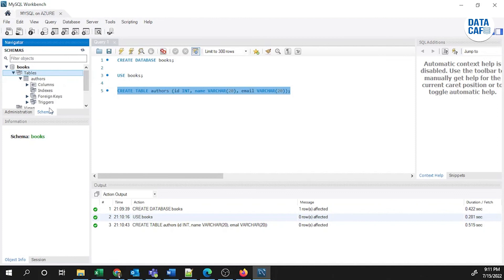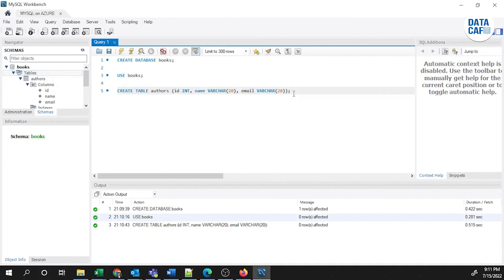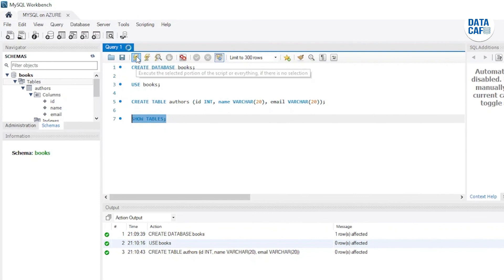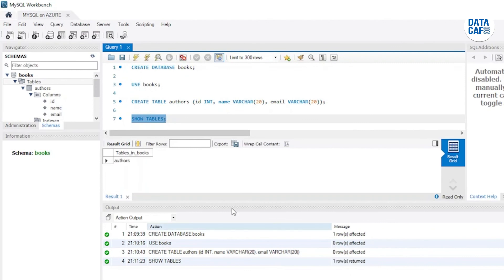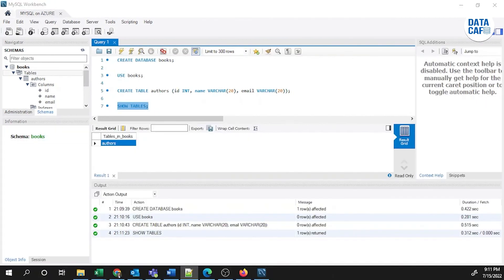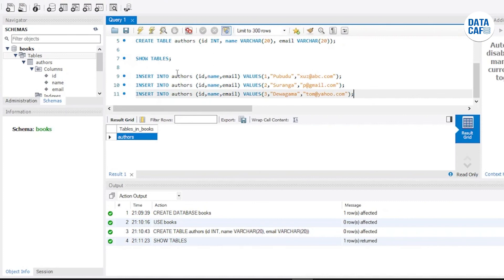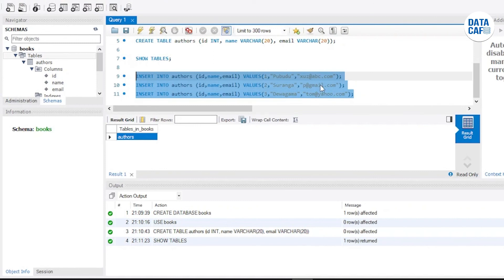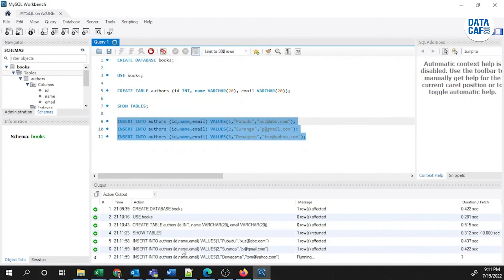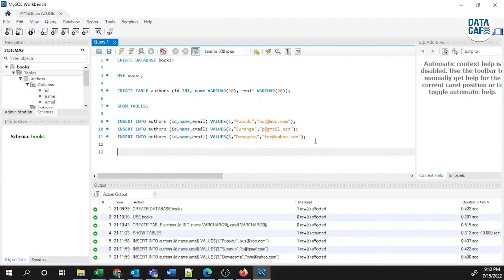I'll execute a SHOW TABLES command to list all available tables. Only the authors table is there and it is displayed. Next I'll show you how to insert sample records. I have three INSERT statements — inserting into authors with id, name, and email values. I'll select all three records and execute. All three records have been inserted successfully.